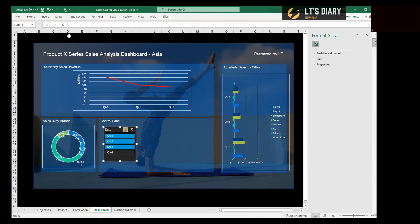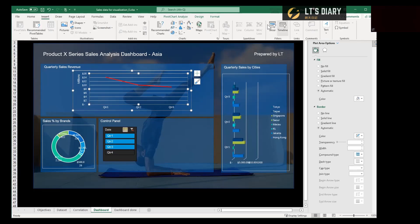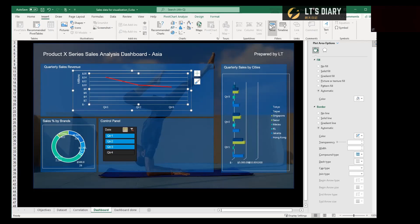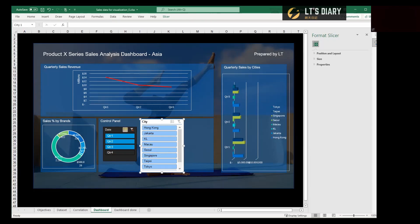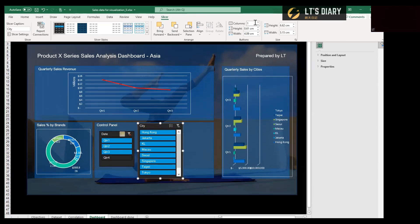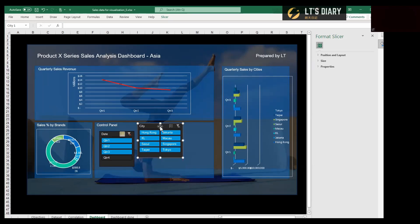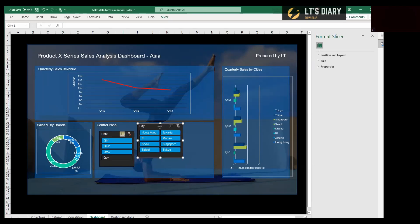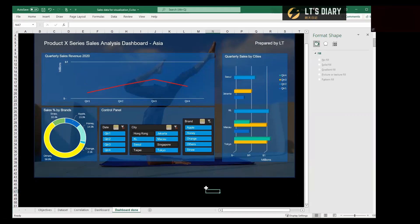And the same to insert another slicer. We select any one of the charts and then insert slicer. And then this time we select city. We change the format. And also the column we want to make it two columns. And also hide items with no data. And the most important step is to make the connection, report connections between these three charts. Also the same for the last slicer with the brand.